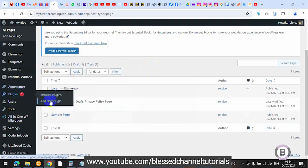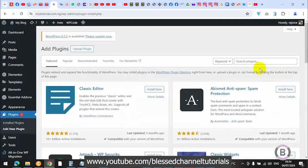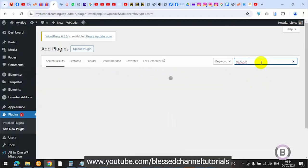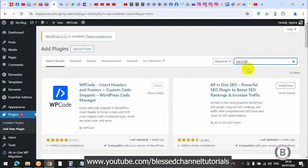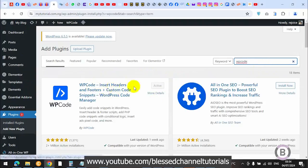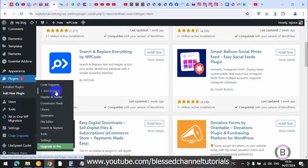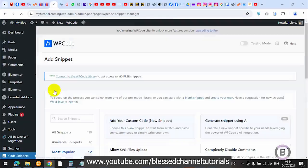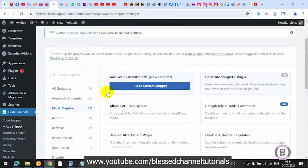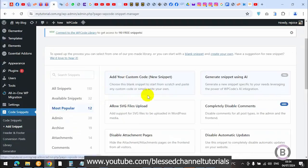What we're going to do is use a code snippet. Go to Plugins, click Add New, then search for WP Code — that's the plugin I'm going to be using. Search for WP Code, install it and activate it. I already have mine installed and activated, so I'm going to go ahead and click on Add Snippet.